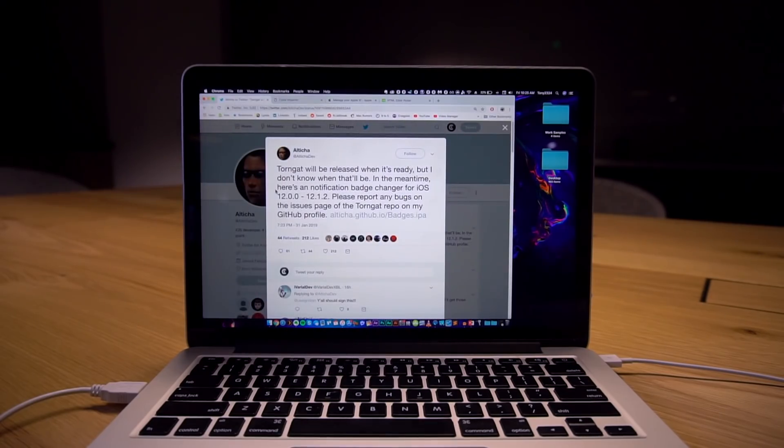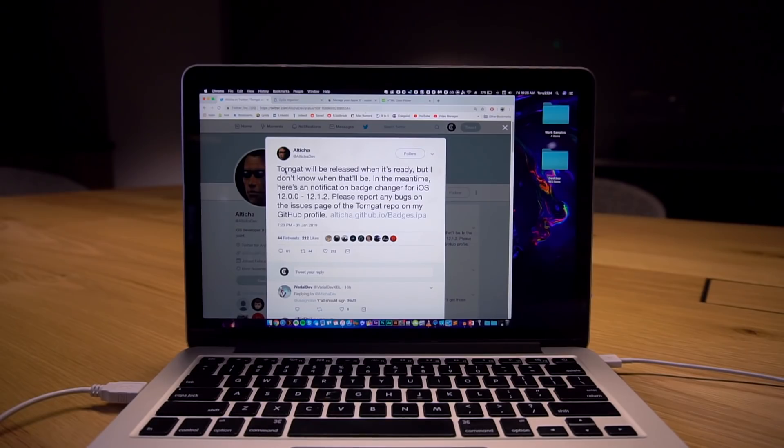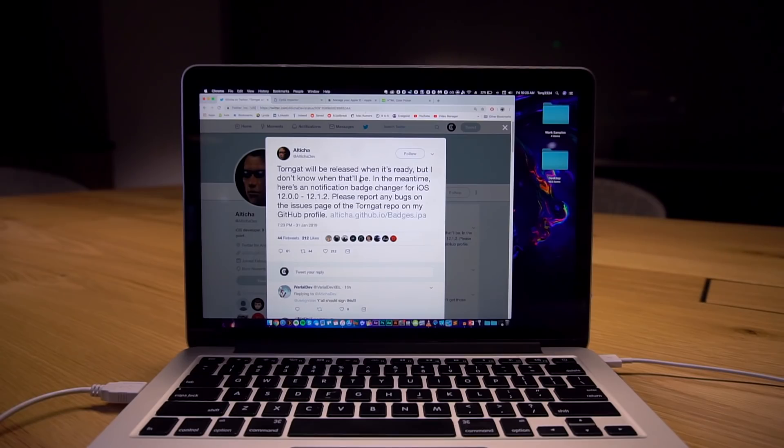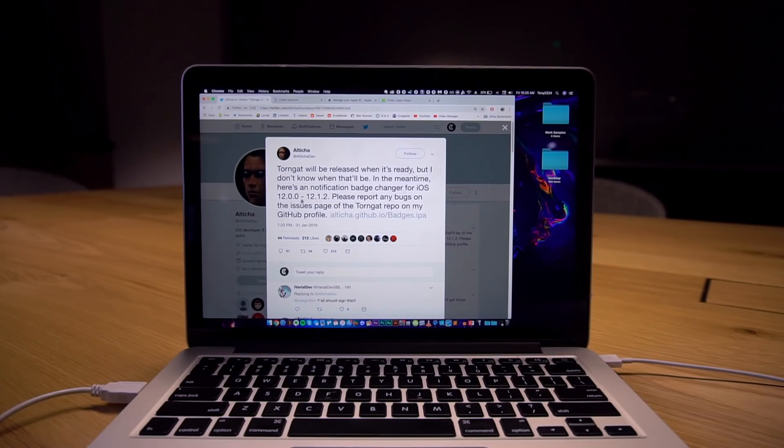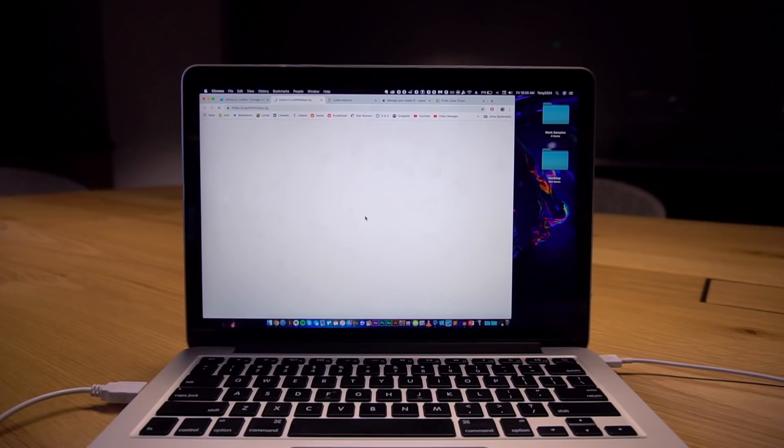All right so this is what was tweeted out by AltikaDev. TornGat, the developer of TornGat, will be released when it's ready. It's not quite ready yet but in the meantime here's a notification badge changer for iOS 12 to 12.1.2 and it goes on to say report any bugs to the TornGat repository GitHub profile and here is said GitHub profile.